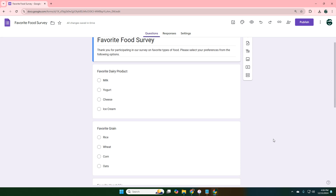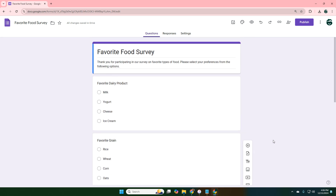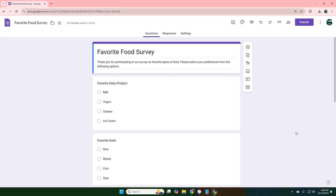And there you go — it's already done. You can share the link to your group and have them fill it out if you're going to do a test with your students. What you can use this for is limitless. Hope it's helpful.